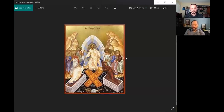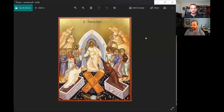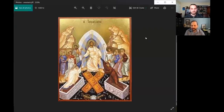You have to understand the icons as being a language. And it's very much like scripture — stories fit into each other and refer to each other. So you can understand this image, the image of the Anastasis, although it's based narratively on the Gospel of Nicodemus, which describes Christ going down into Hades. It's also something that is secretly happening during the crucifixion.